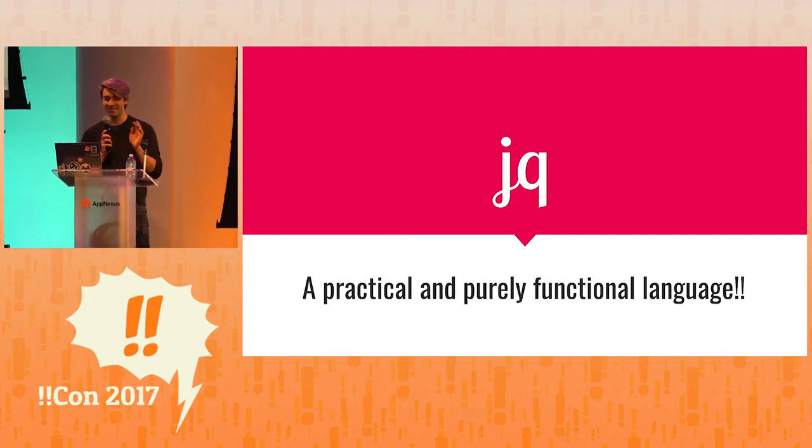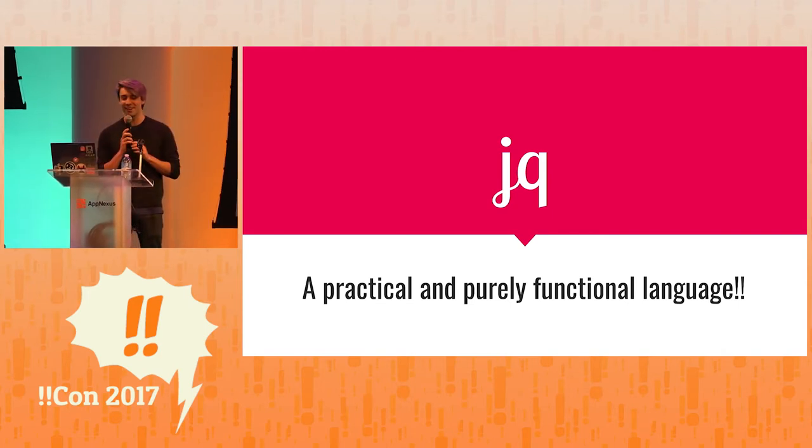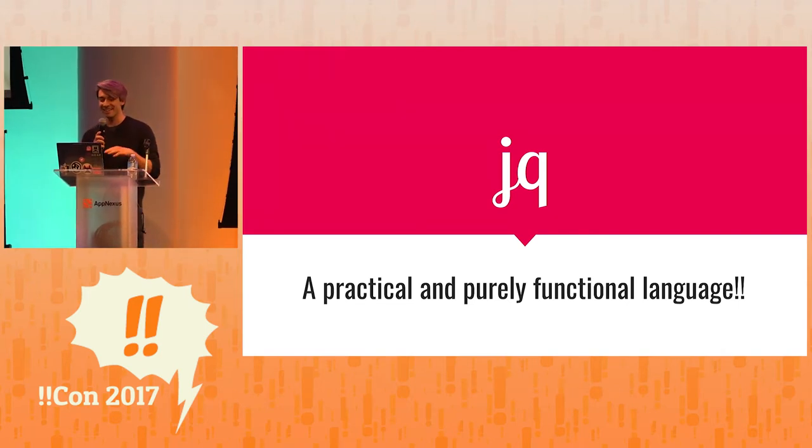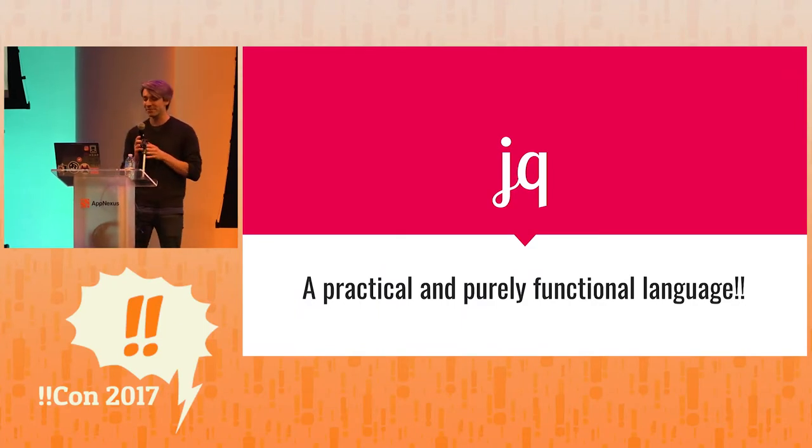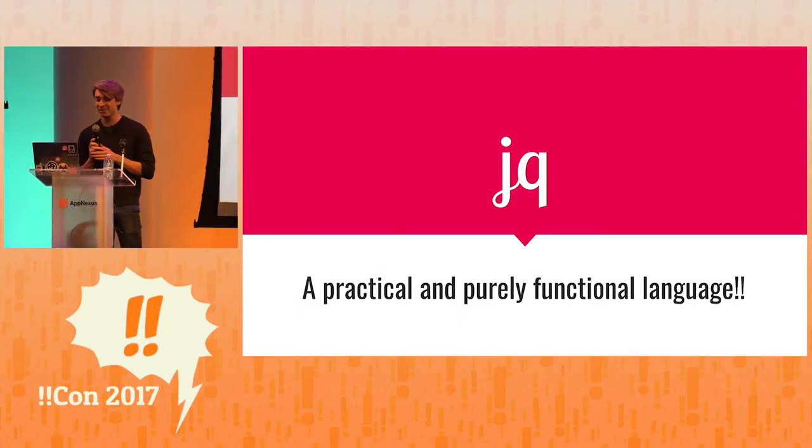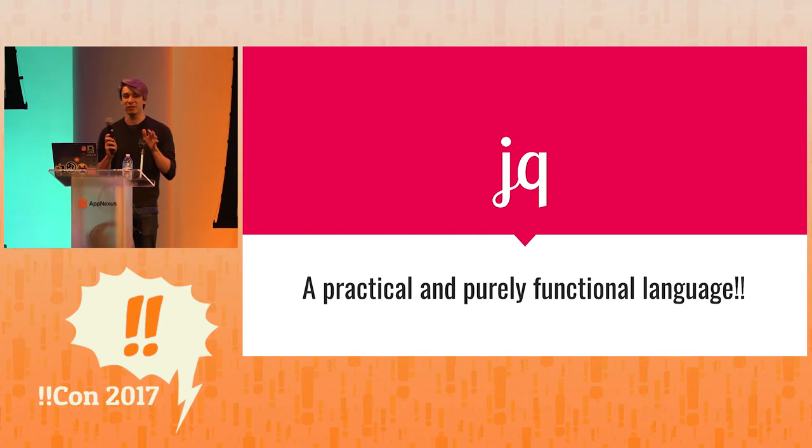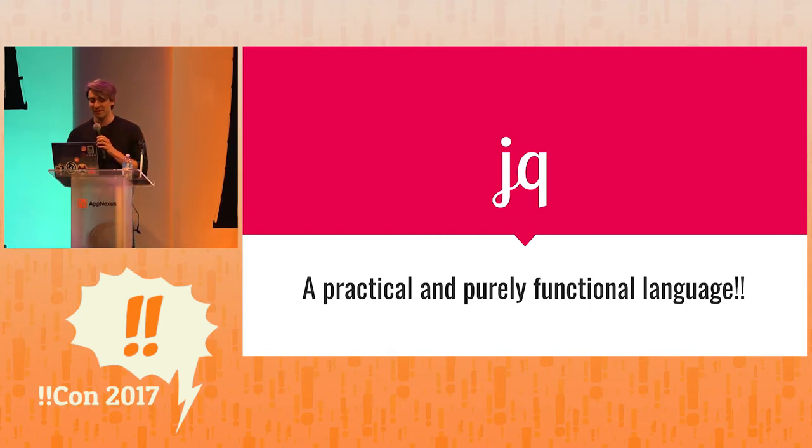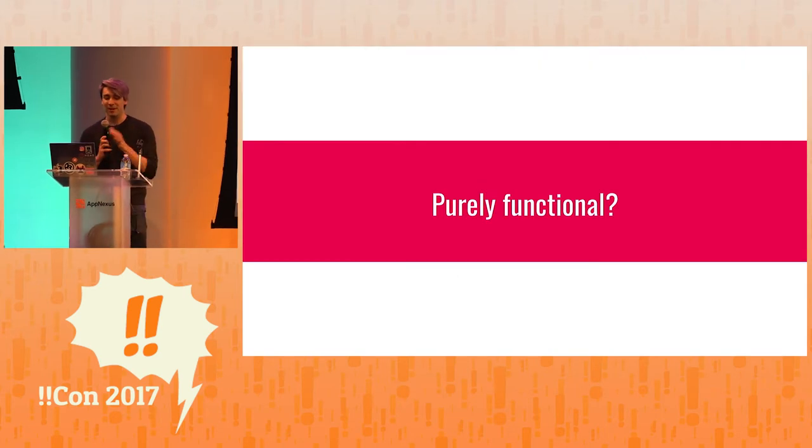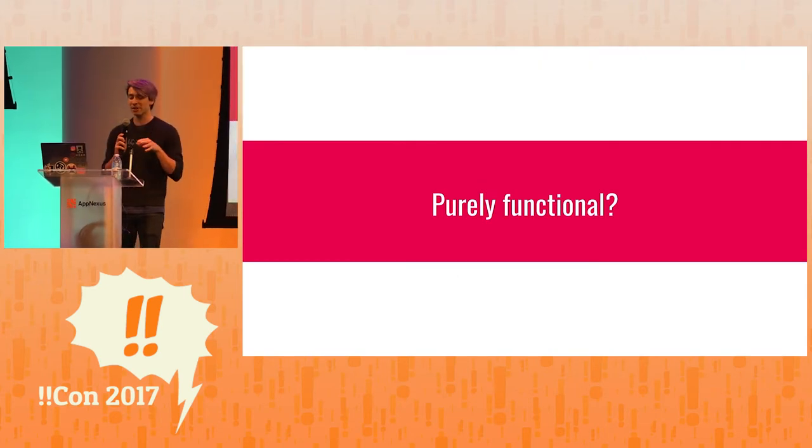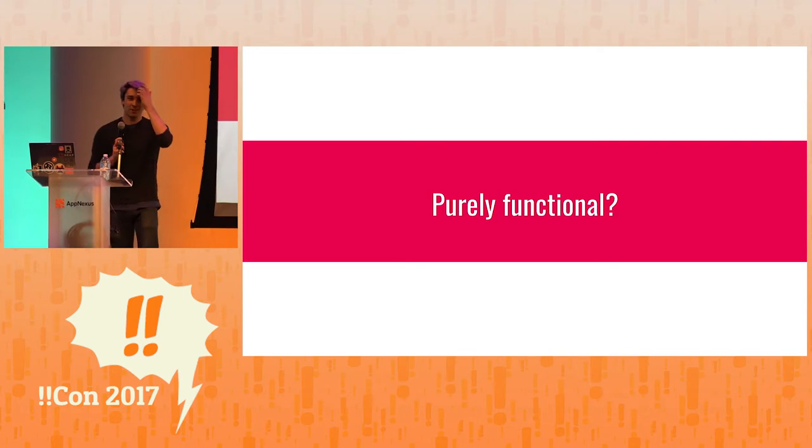JQ is a practical and purely functional language that is used oftentimes to inspect JSON and look at JSON, so that's an important part of it. But first I want to talk about what purely functional means.